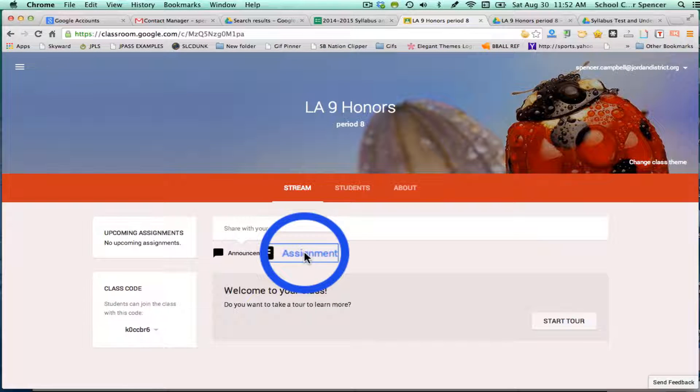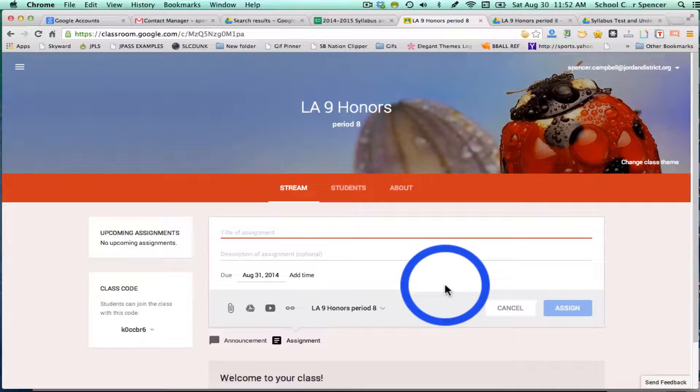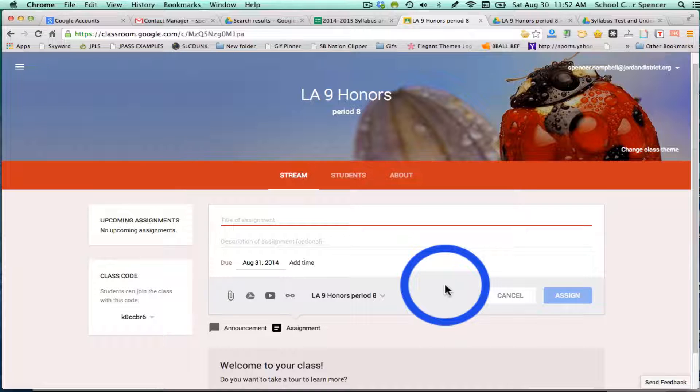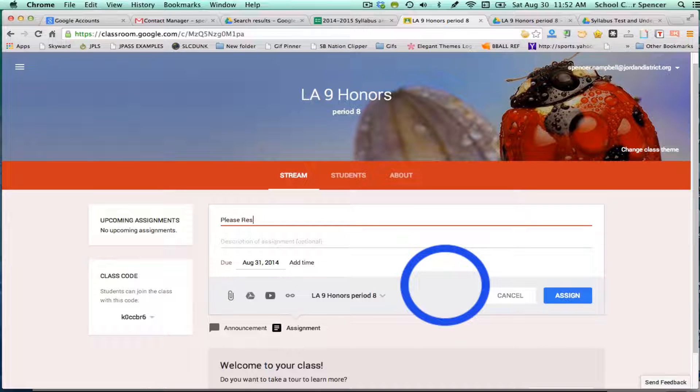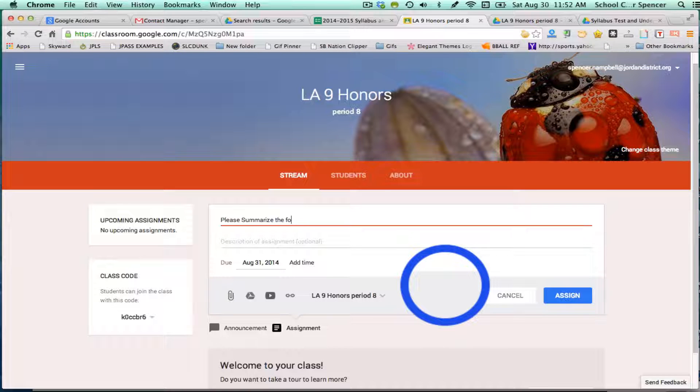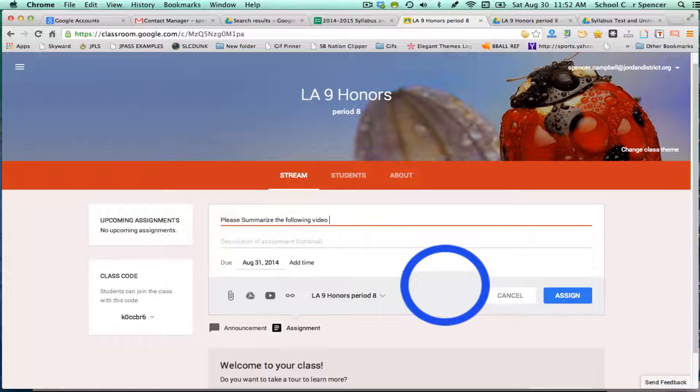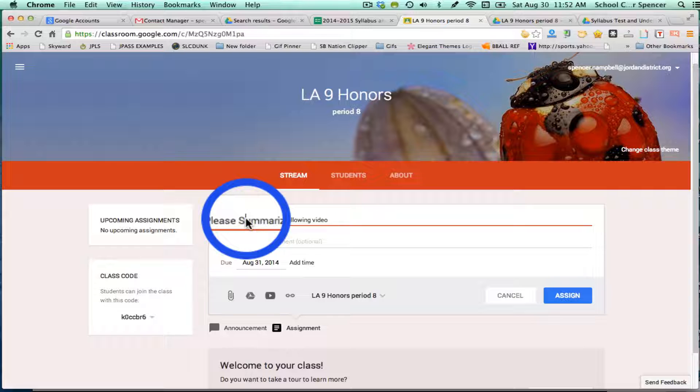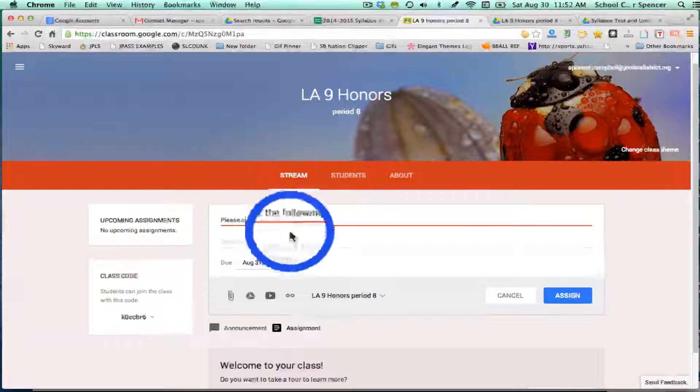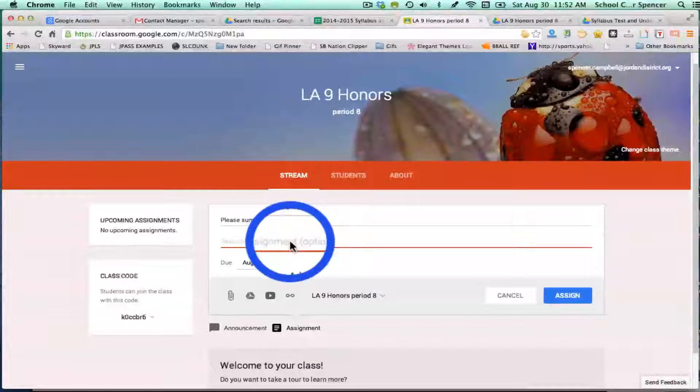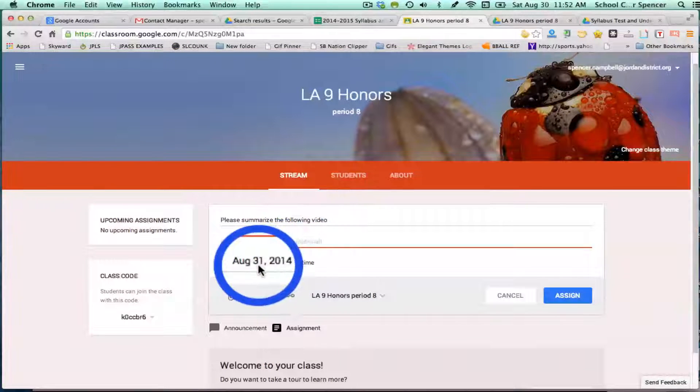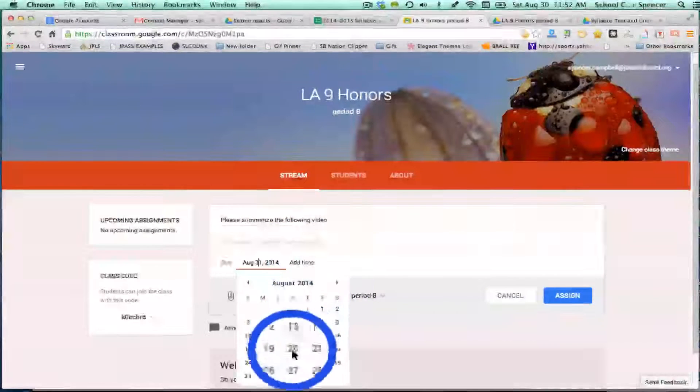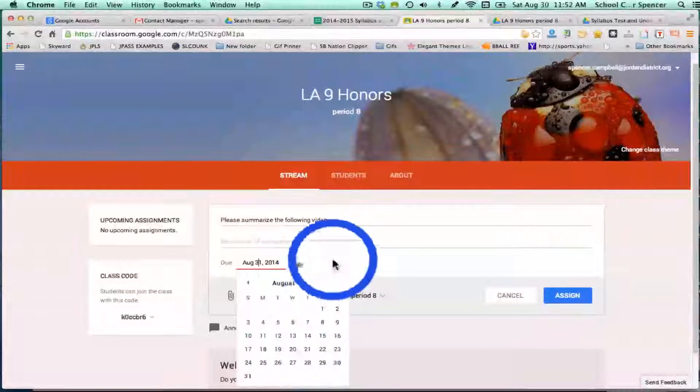What you're going to do is give the title of the assignment, give it a due date - the calendar pops up - and you can even add a time if you want.